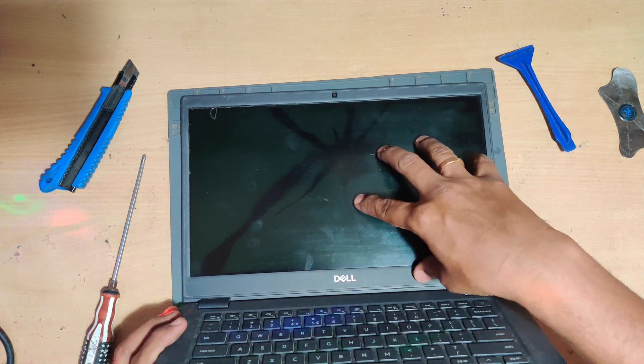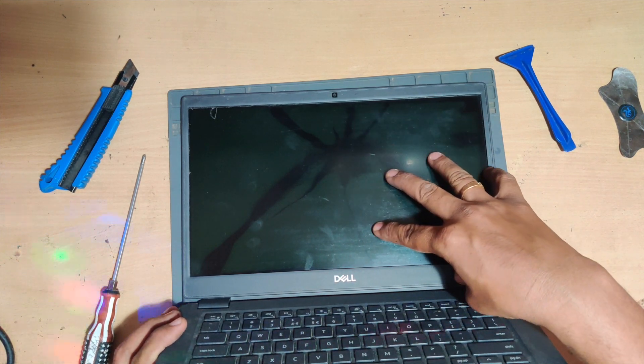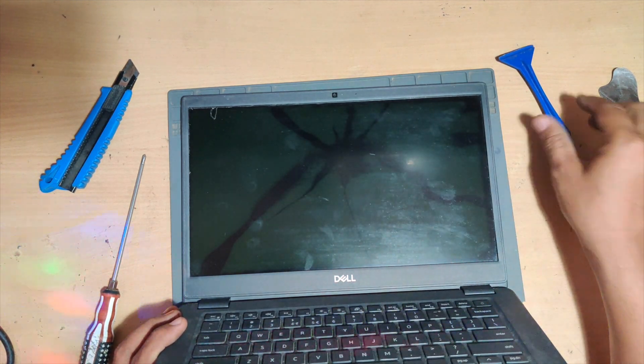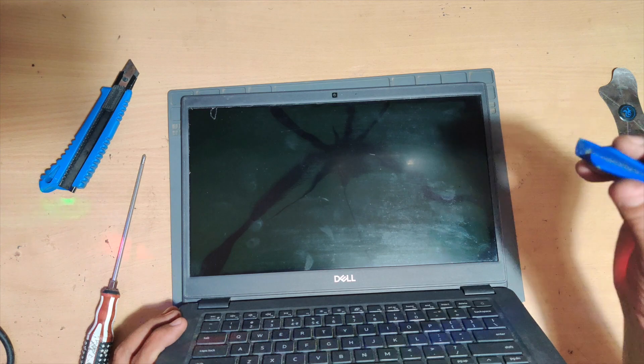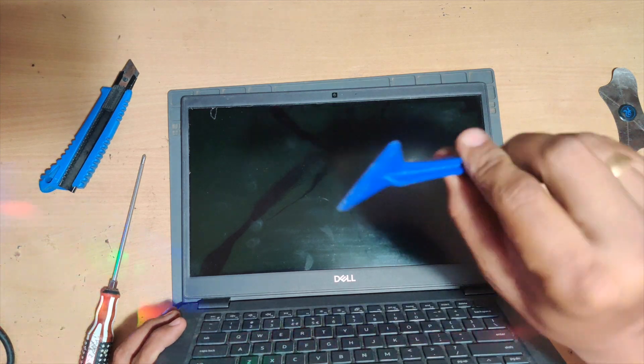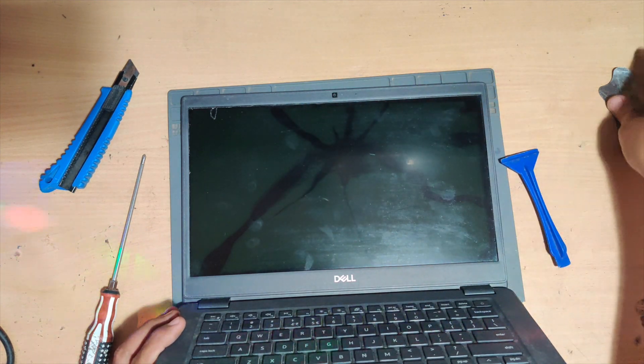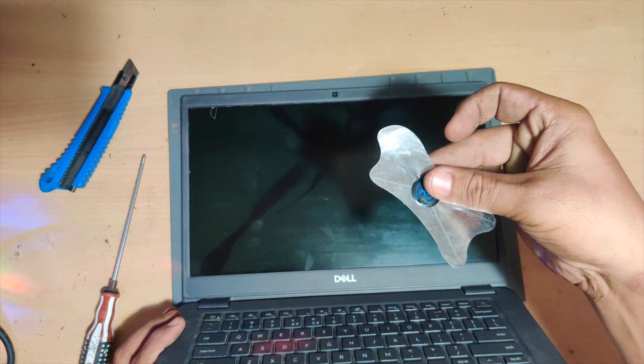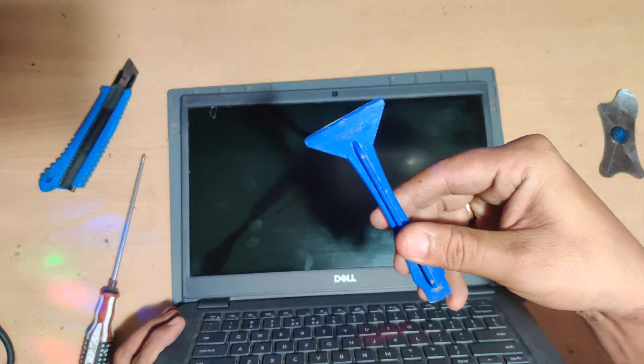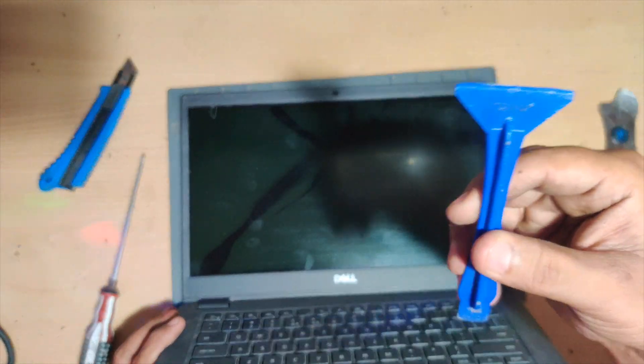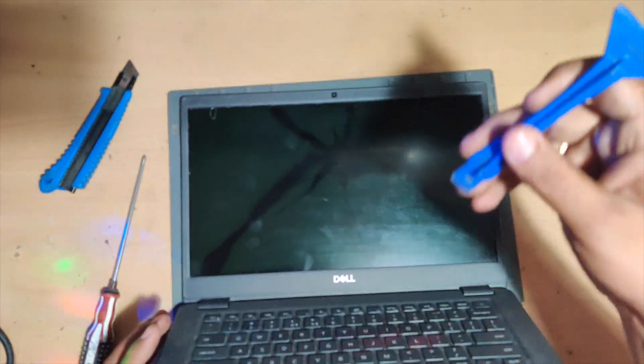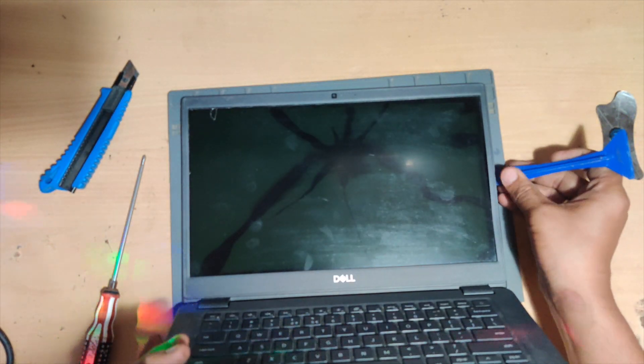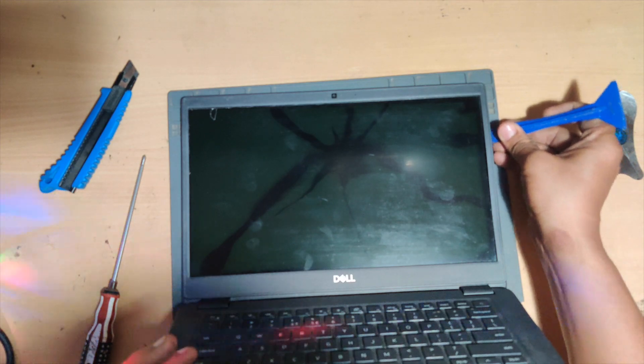So to open this display, all you have to do is get a pry tool that is plastic or metal. Metal will also work, but we'll use the plastic because we don't want to leave any marks behind. Gently insert the pry tool between the bezel and the display panel.